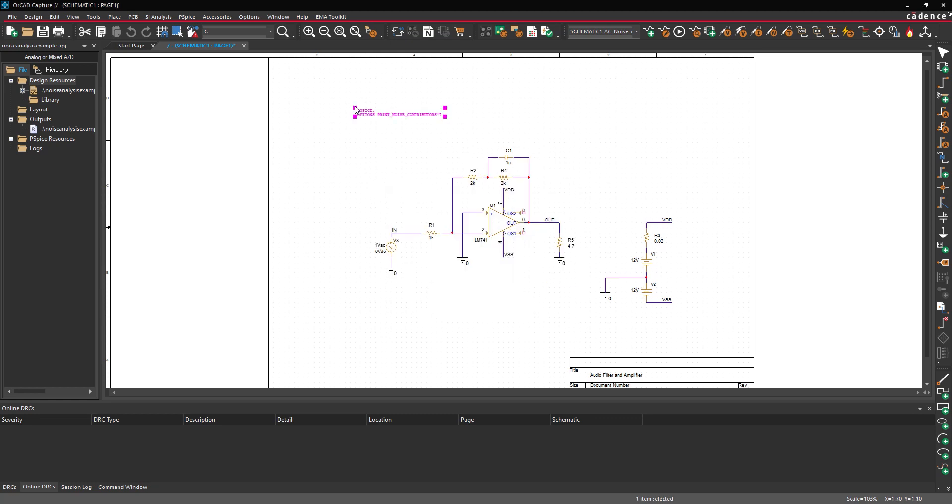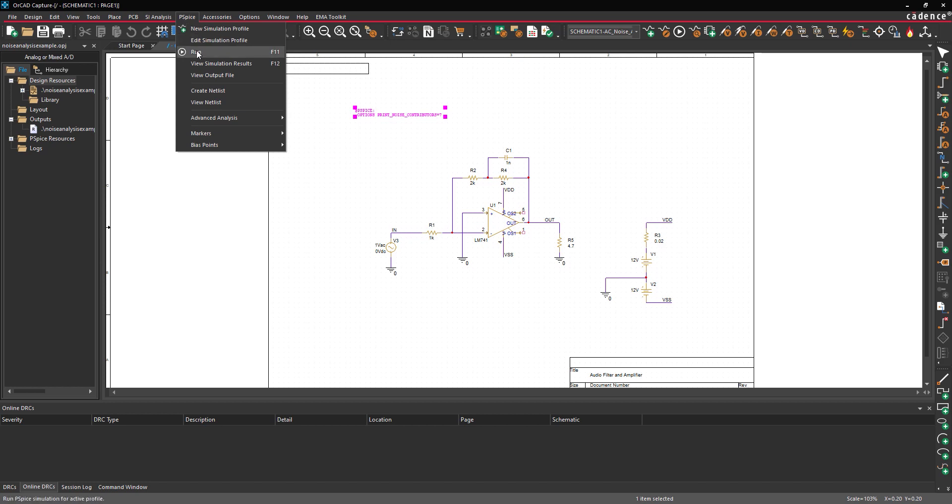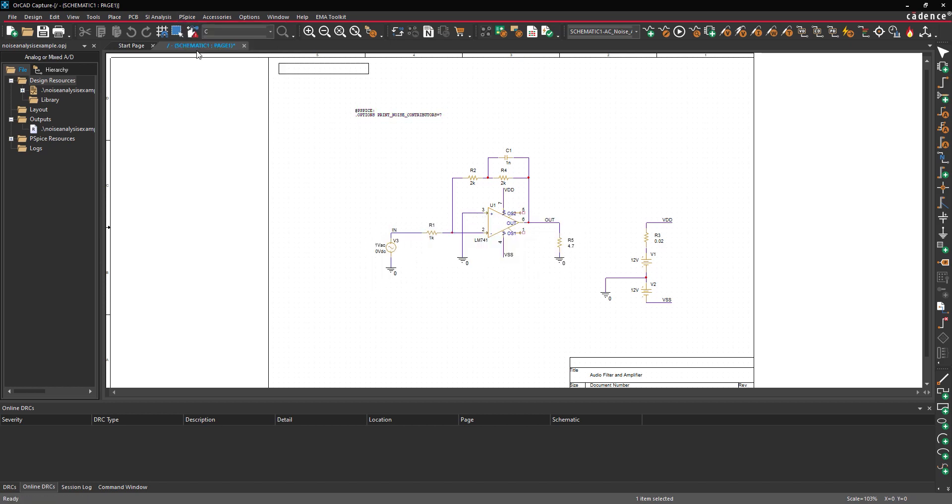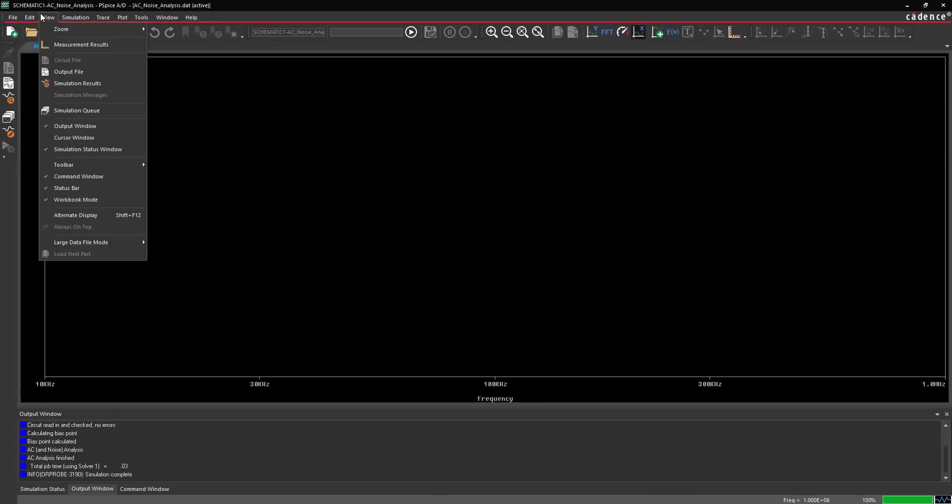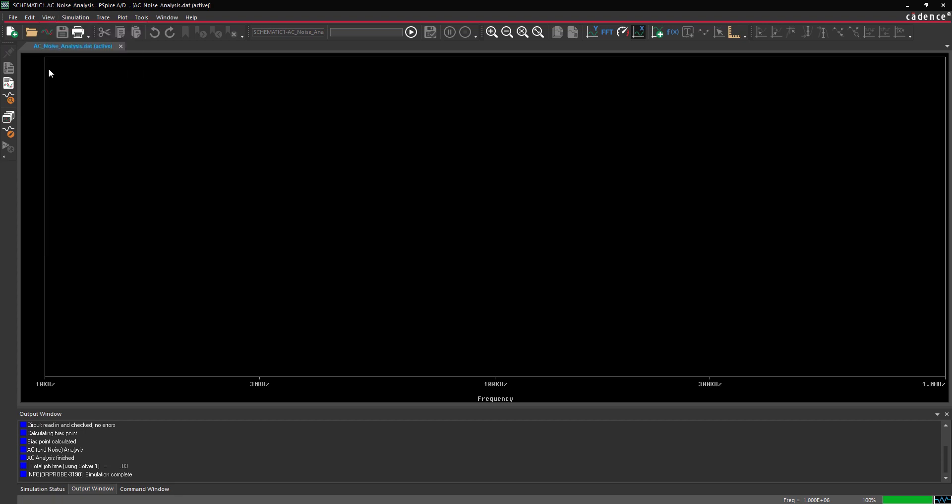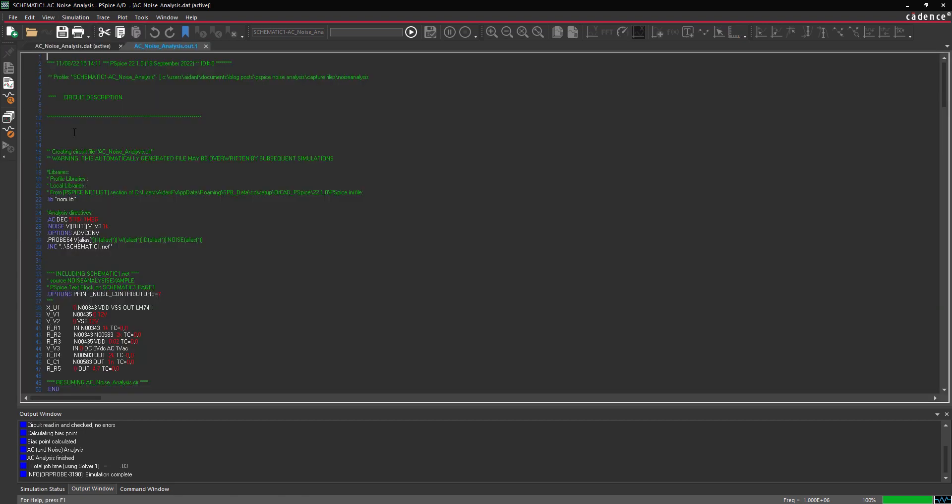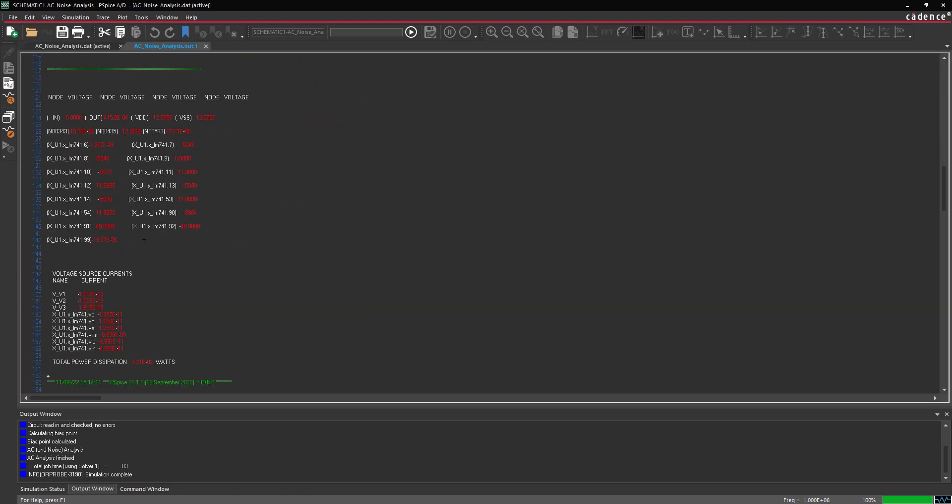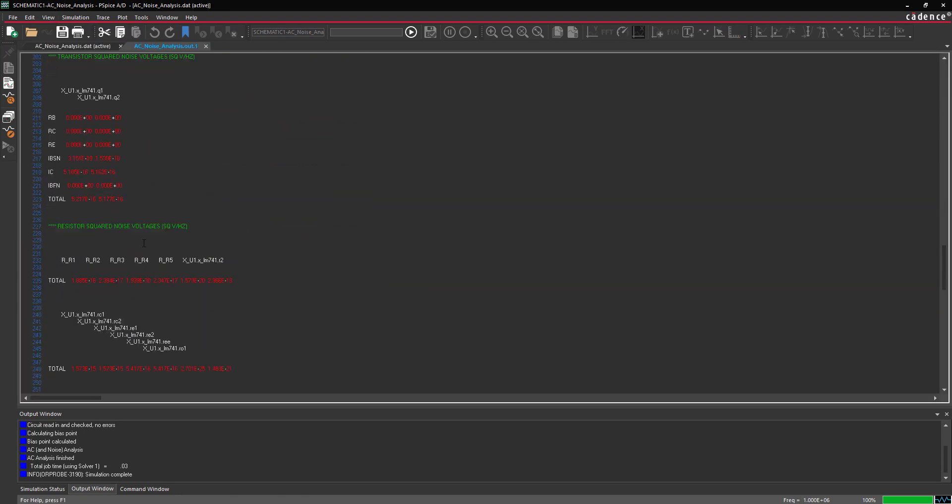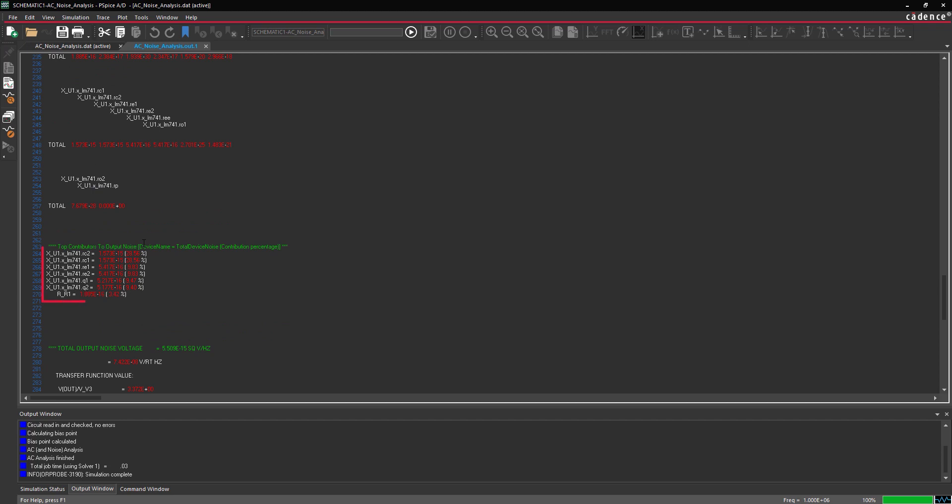Select PSPICE Run from the menu. In the PSPICE AD window, select View Output File from the menu. Scroll down to the header Top Contributors to Output Noise. The list now reports the top 7 contributors to output noise.